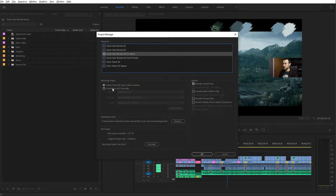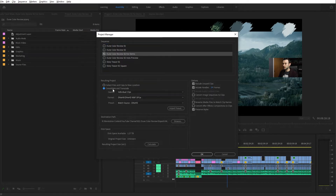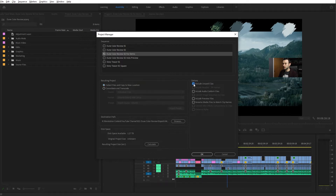Below that you'll find two very important options: what is the resulting project going to be? Is it going to be collecting the files and copying them to a new location, or to consolidate and transcode? For the purpose of color, we're going to want to just collect the files and copy them to the new location.